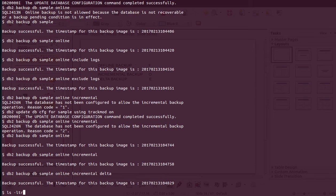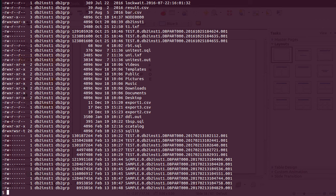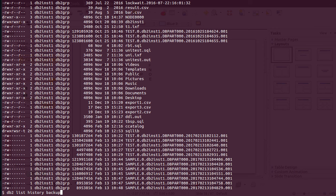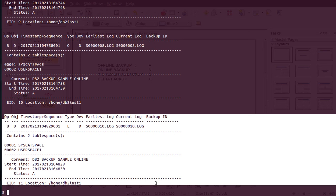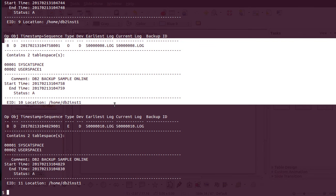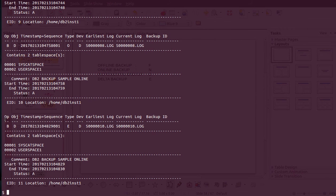Let's look at the backup images that have been created. By just looking at the image filenames it is not possible to tell whether it is an online, offline, or incremental backup — everything looks the same except the timestamp. There are two important commands to know when dealing with backup images. The first is: db2 list history backup all for database sample — this gives all the information about every backup taken.